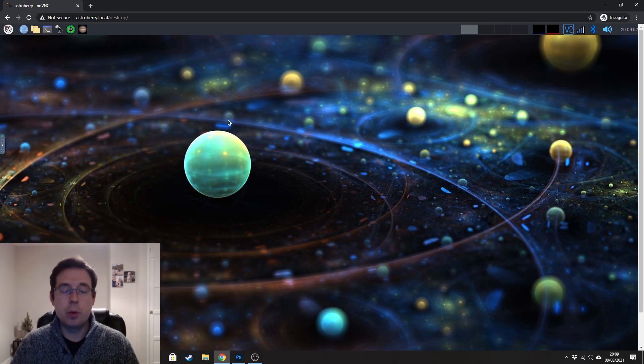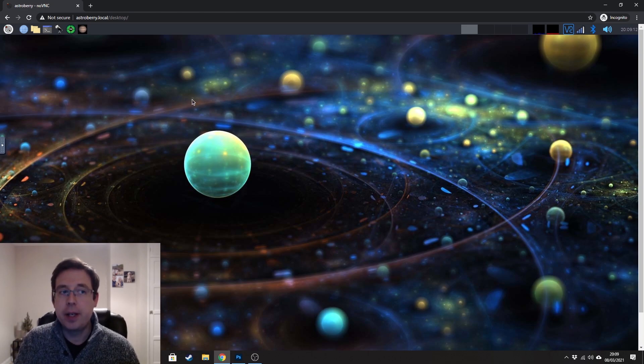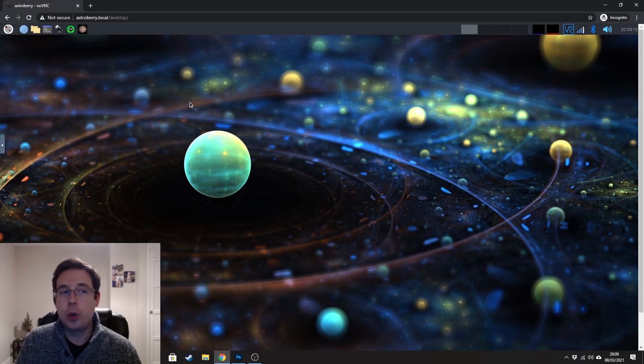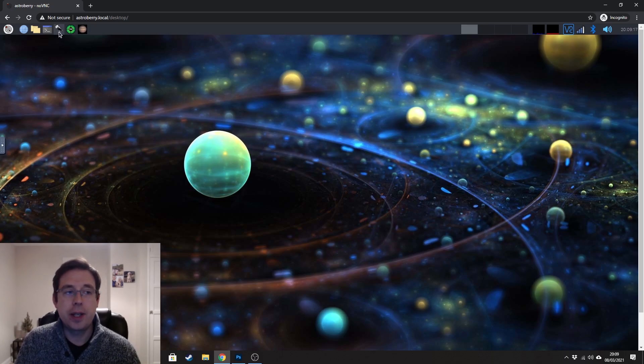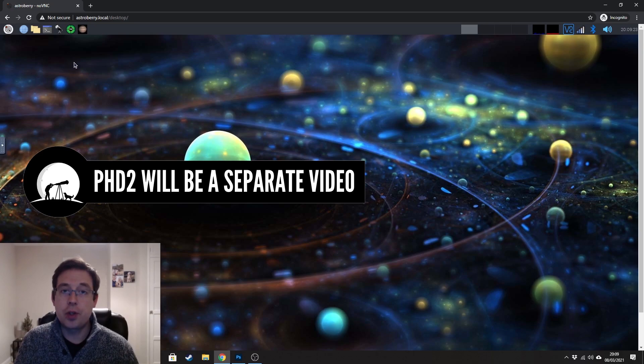You don't need that anymore. Now there's quite a lot of different software in Astroberry. I'm only really going to be showing two in this video, which is KSTARS and PHD2.